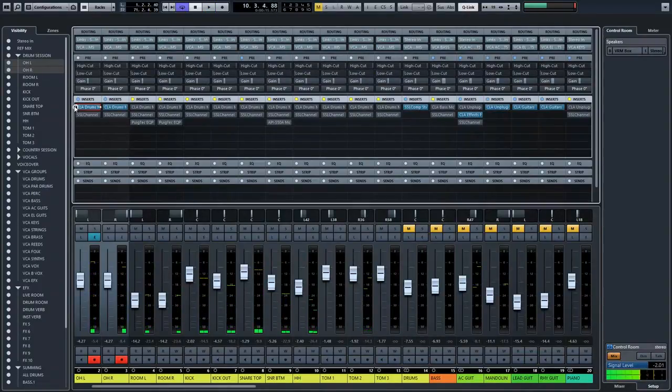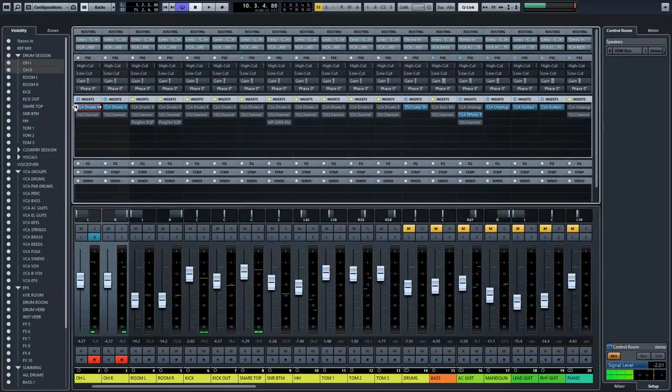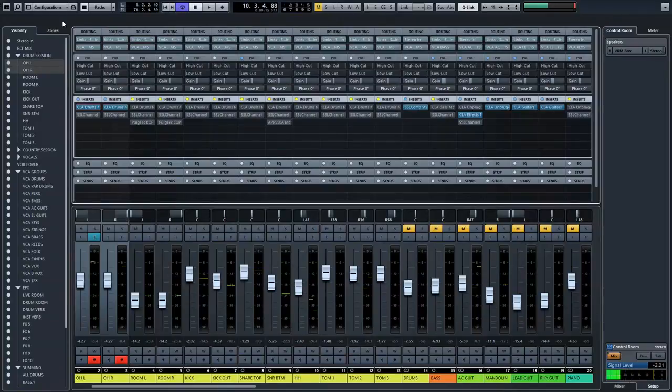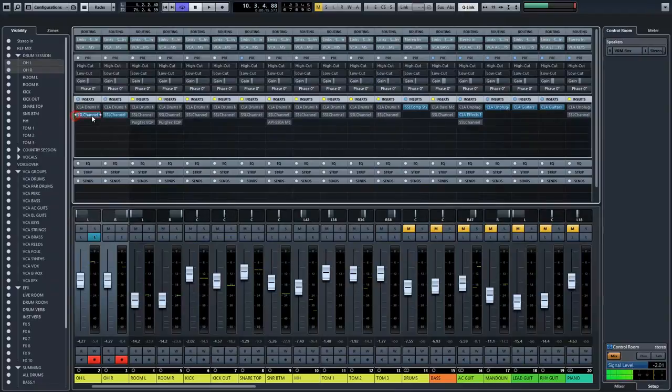So you can hear the room coming out a little bit more. The highs are a little more present. It sounds okay. But I really wanted to see the difference between this plugin and the way I normally work. So I inserted my go-to channel and set it the way I usually work.